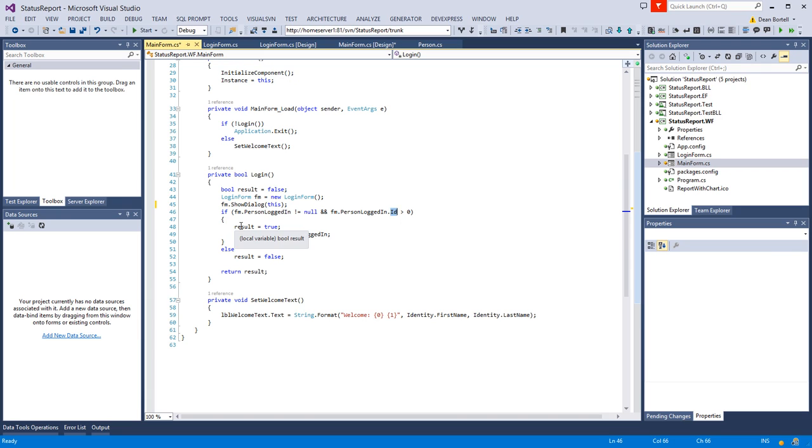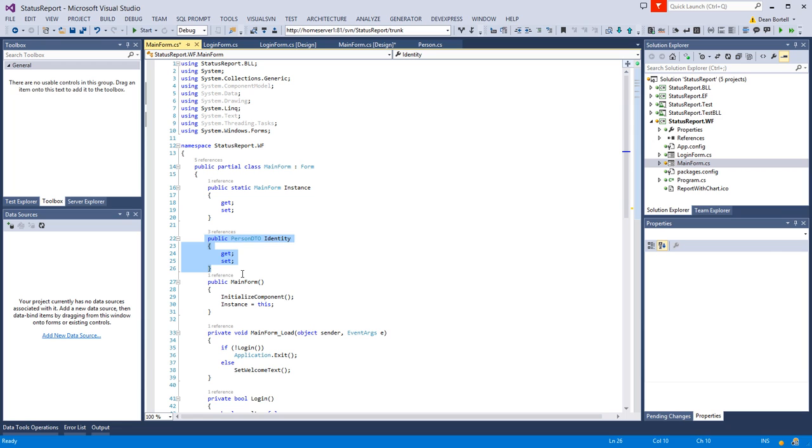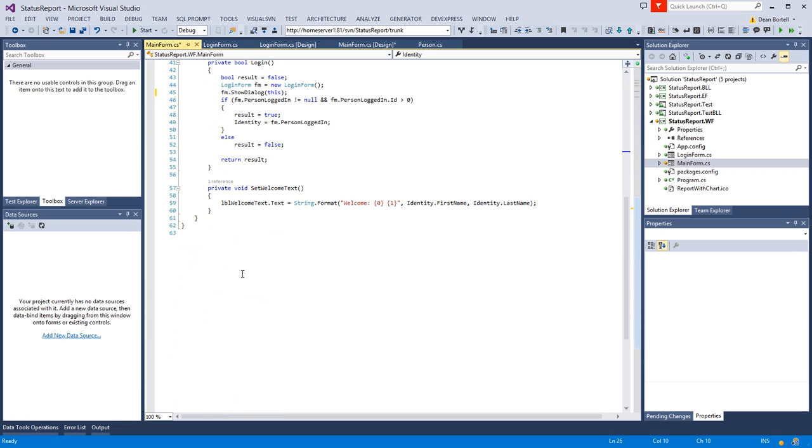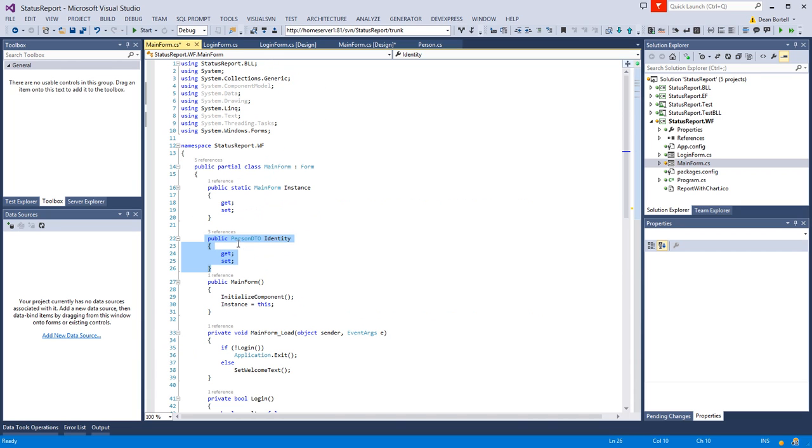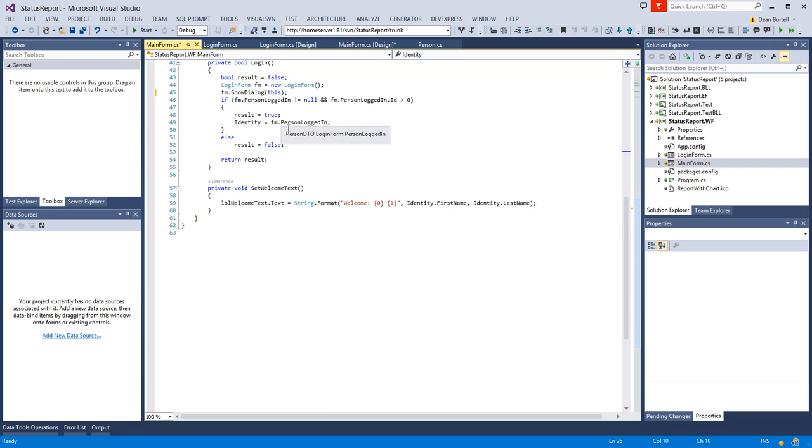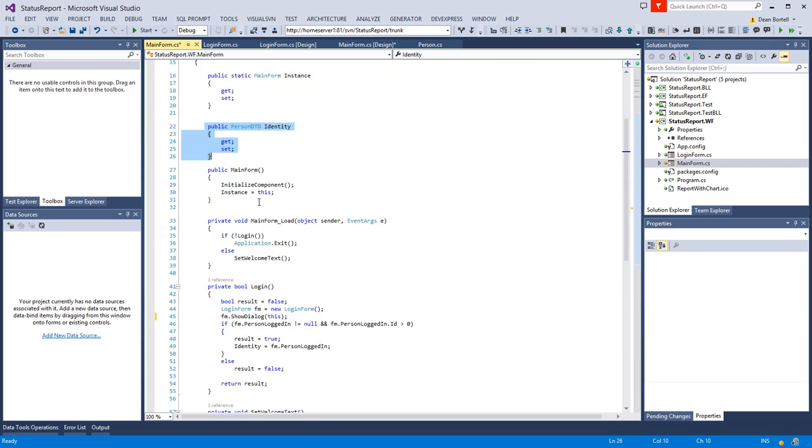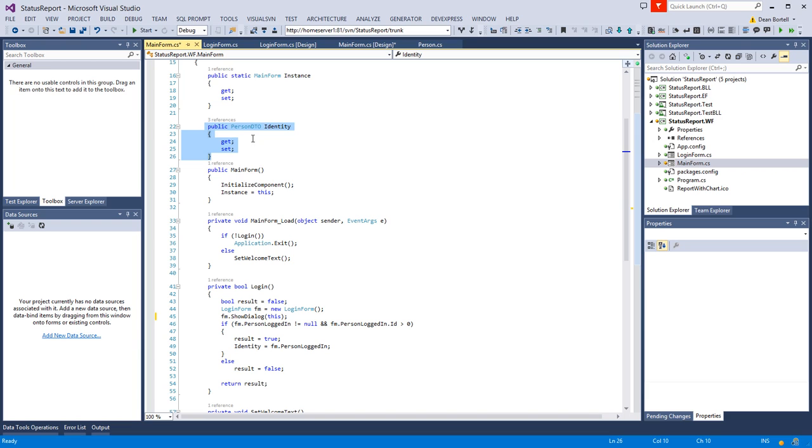We're going to say it's true and that the identity—and the reason I expose identity public is because probably every child form is going to want to know something about the person logged in. So I expose an identity object, which is a person DTO, to the world, and the world being this particular .WF project. Then I return true.